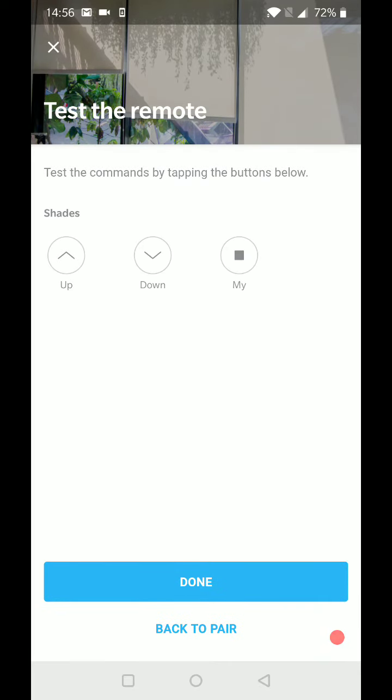And you're good to go now. Your shades are paired. And the up, the down, and the my button should all work. And then you can just press done.